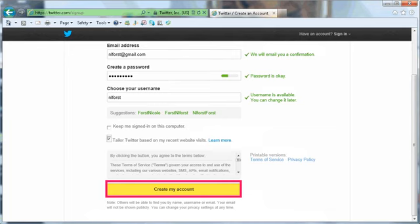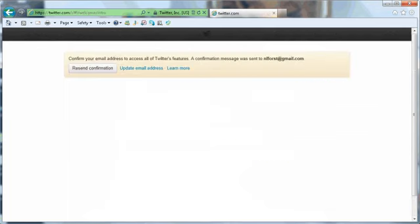Click Create My Account. Once you see the confirmation email has been sent, go to your appropriate email client and click the confirmation link in the email. This is not shown in the tutorial.